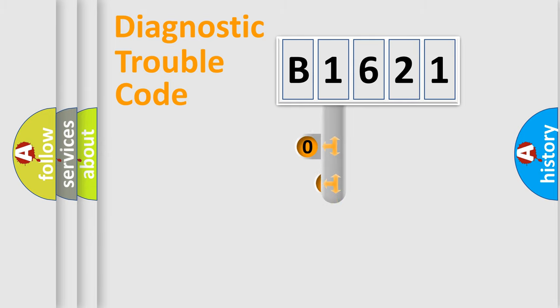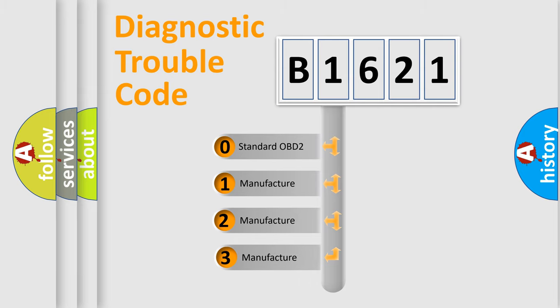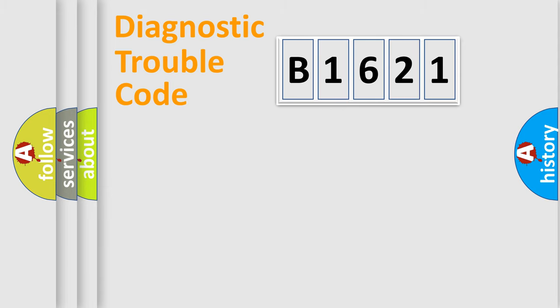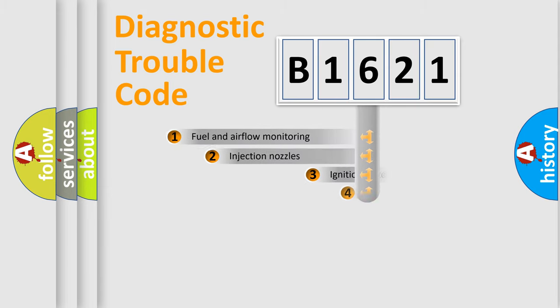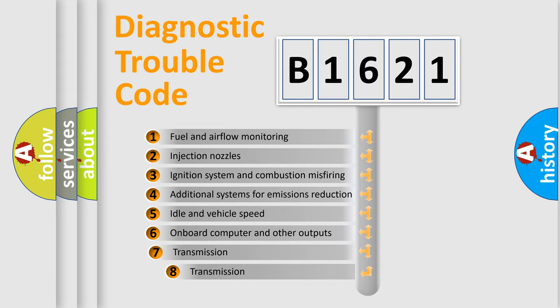This distribution is defined in the first character code. If the second character is expressed as zero, it is a standardized error. In the case of numbers 1, 2, or 3, it is a car-specific error.